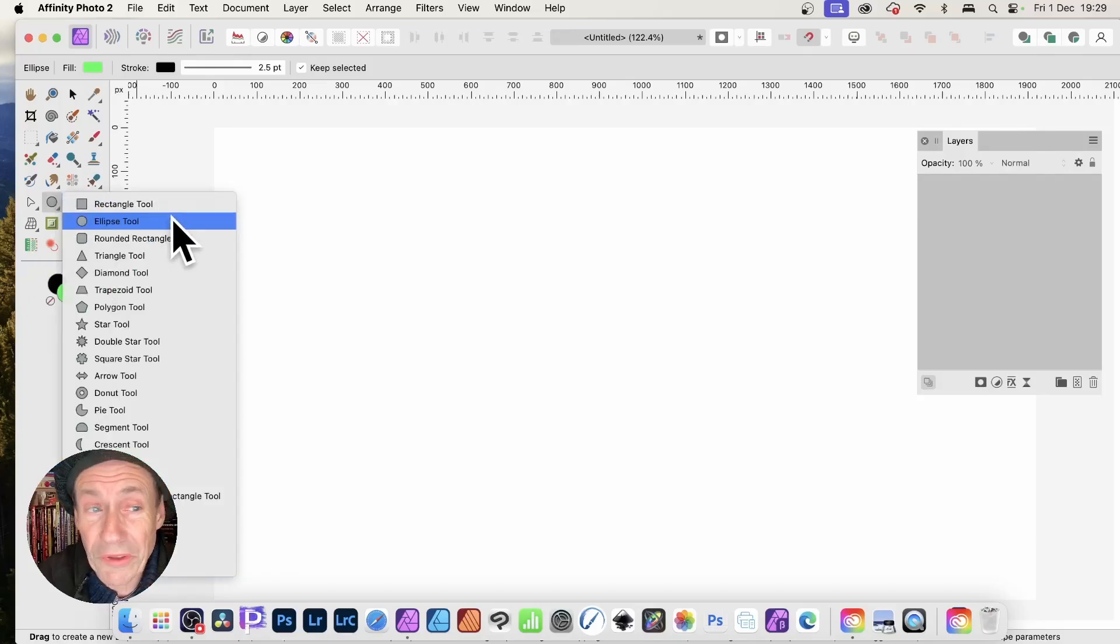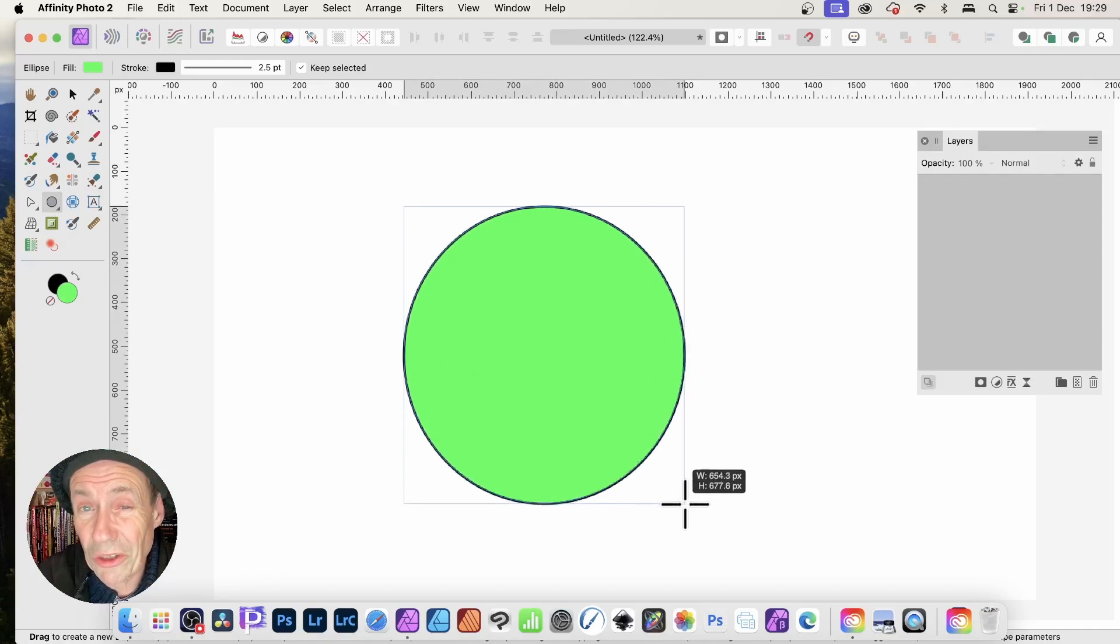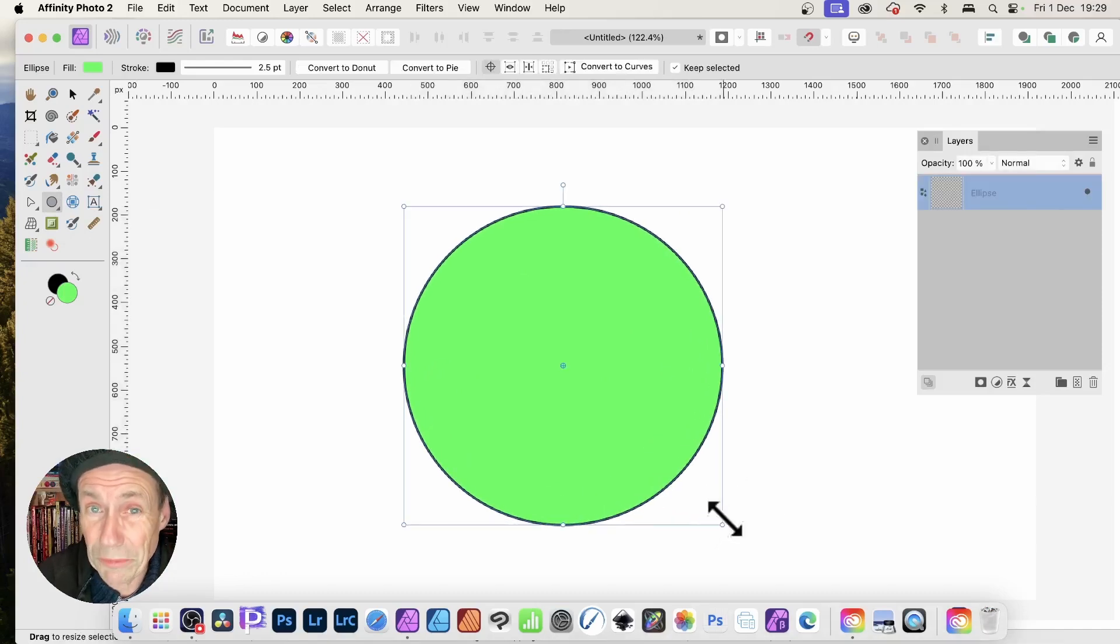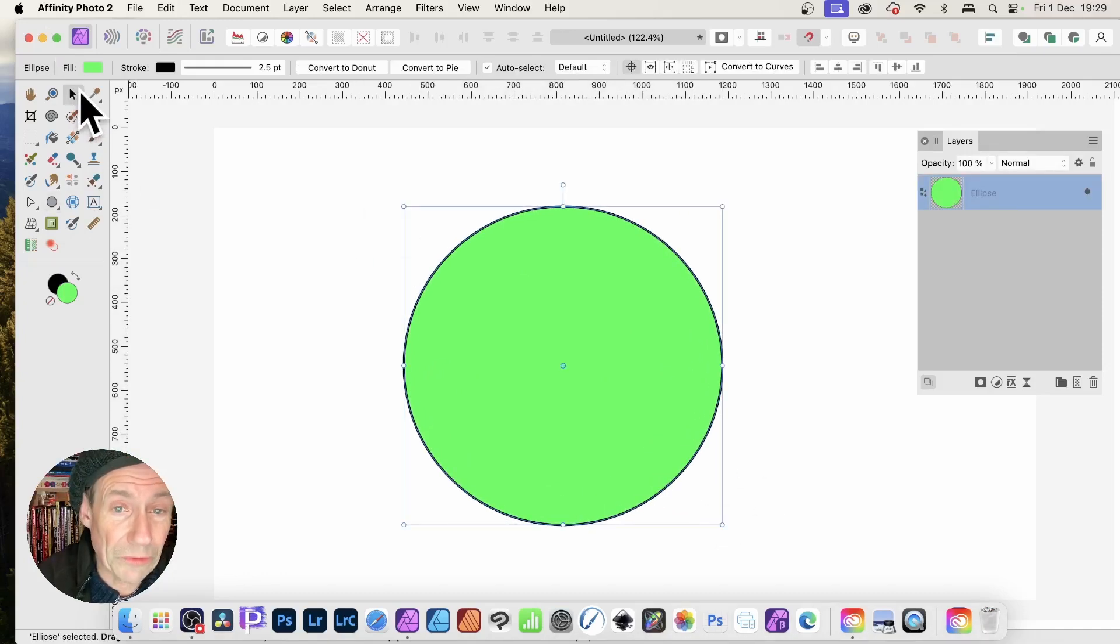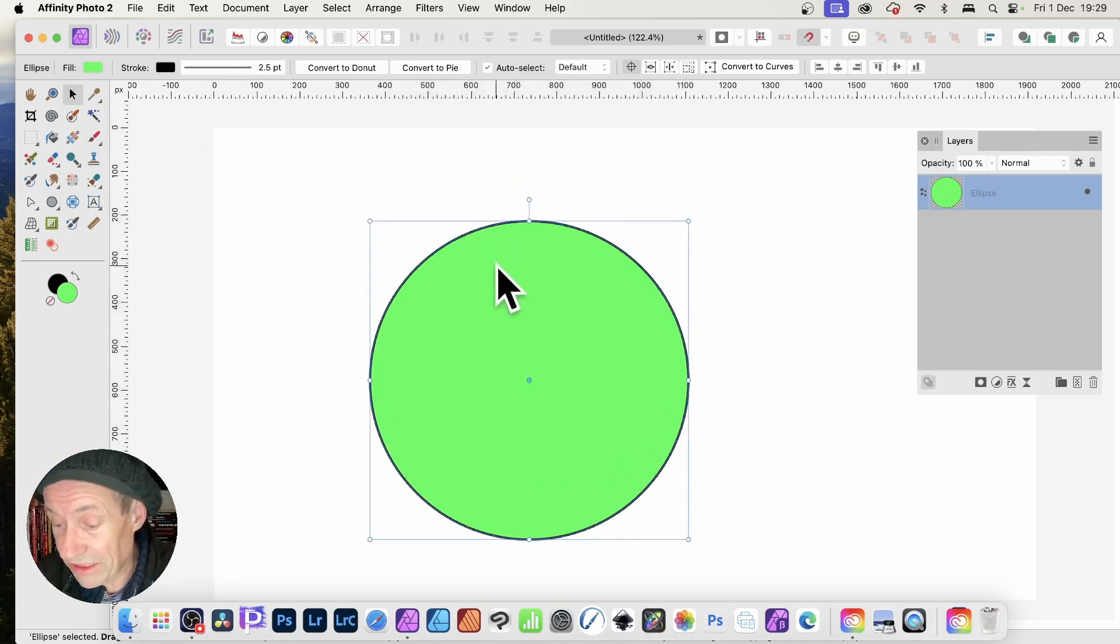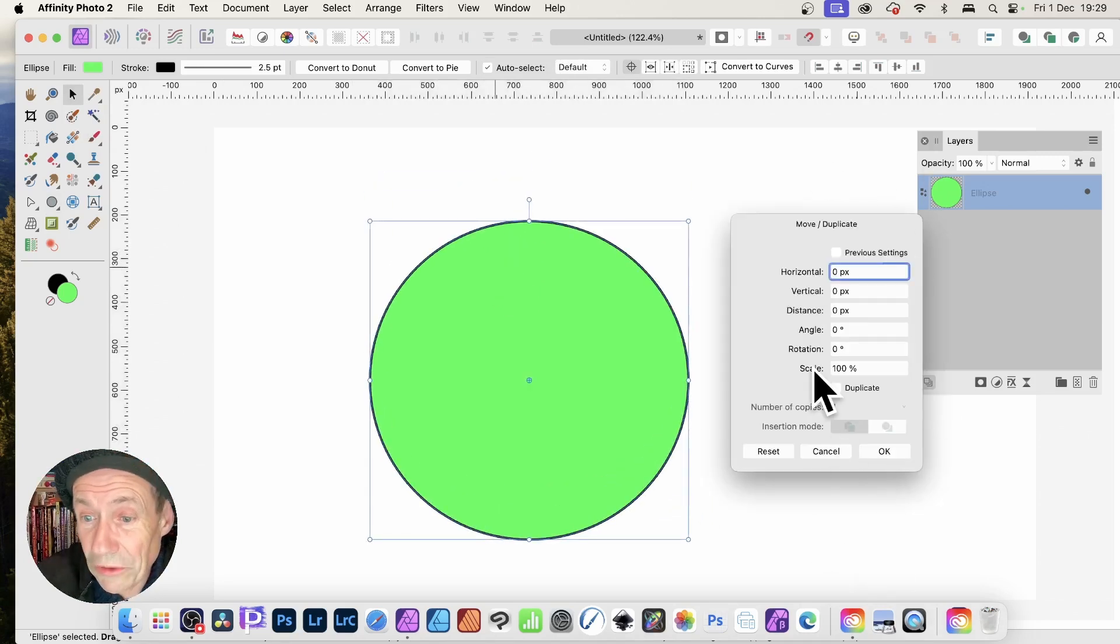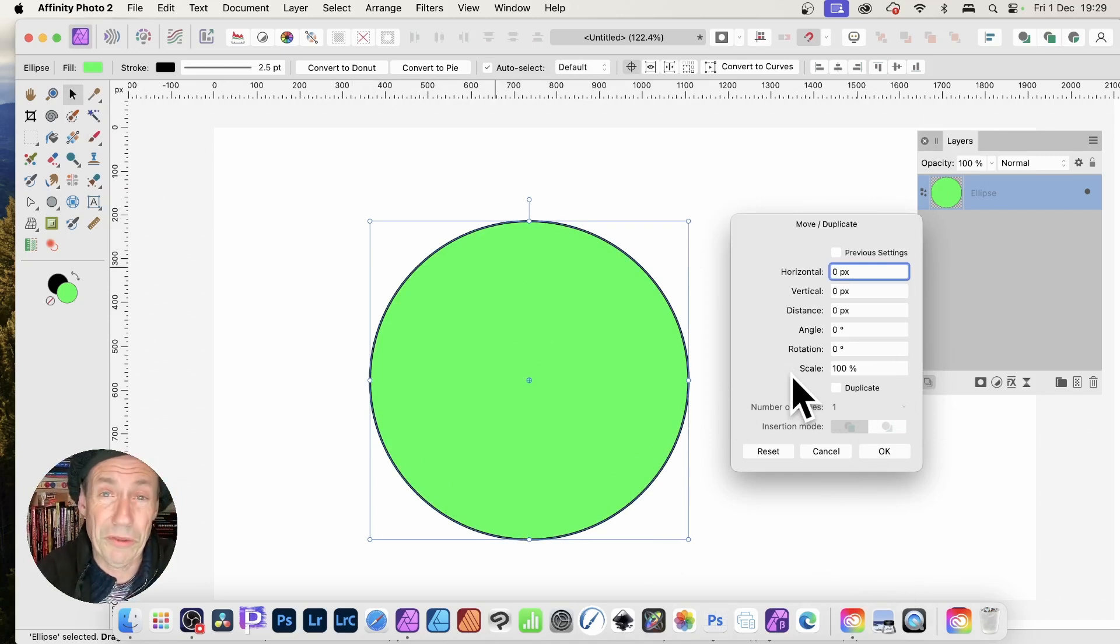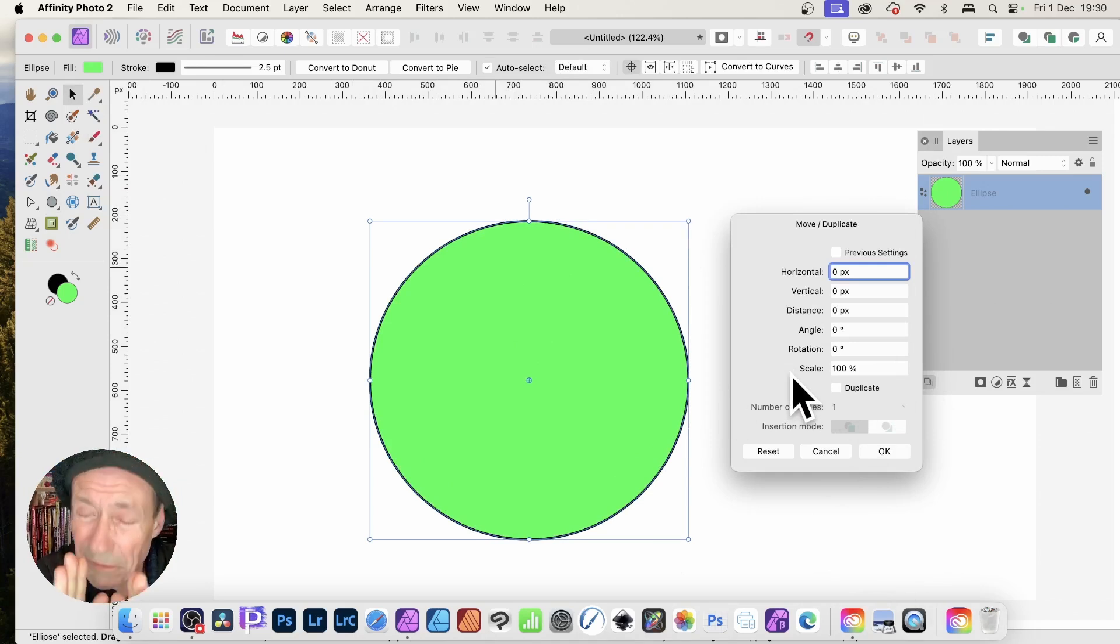Affinity Photo 2.3 has a new scale feature with the move tool. With a shape selected, you can press Return and bring up this panel where you've got scale. That's super useful. Please check my previous video on how to use the scale feature—it can be used in countless ways. But also, what you can do before that is convert it to a curve.